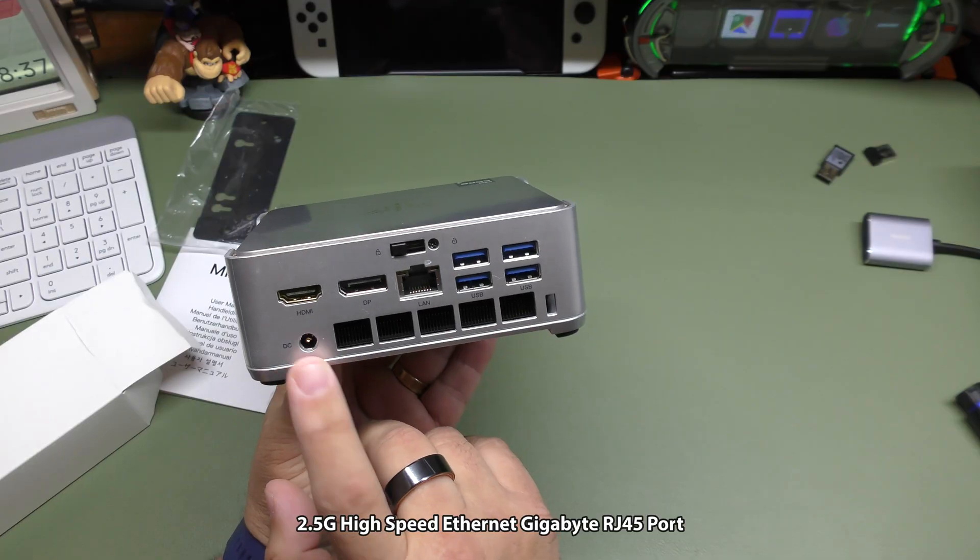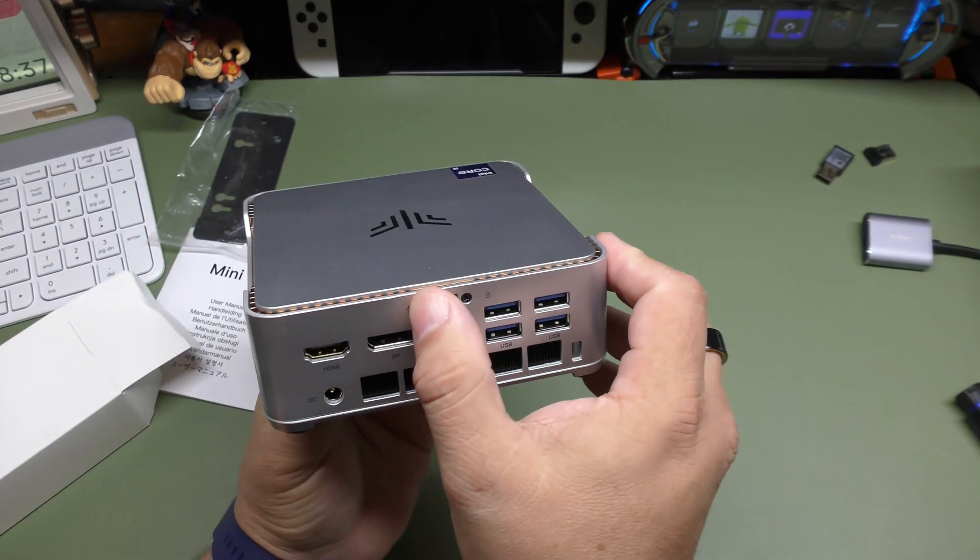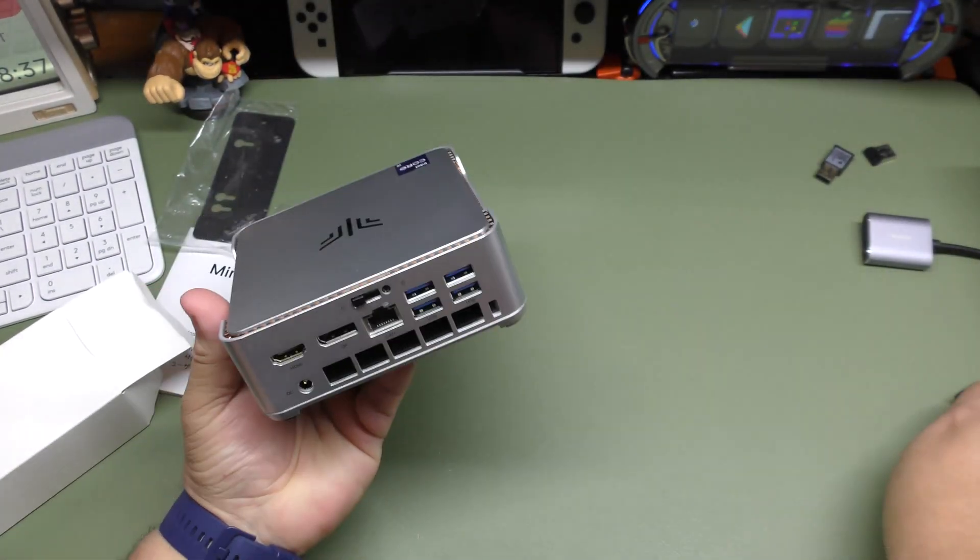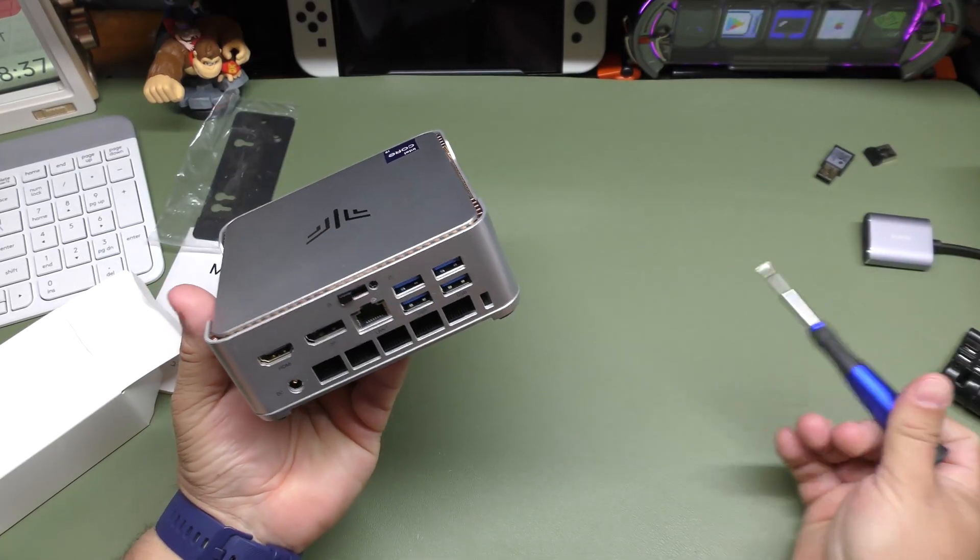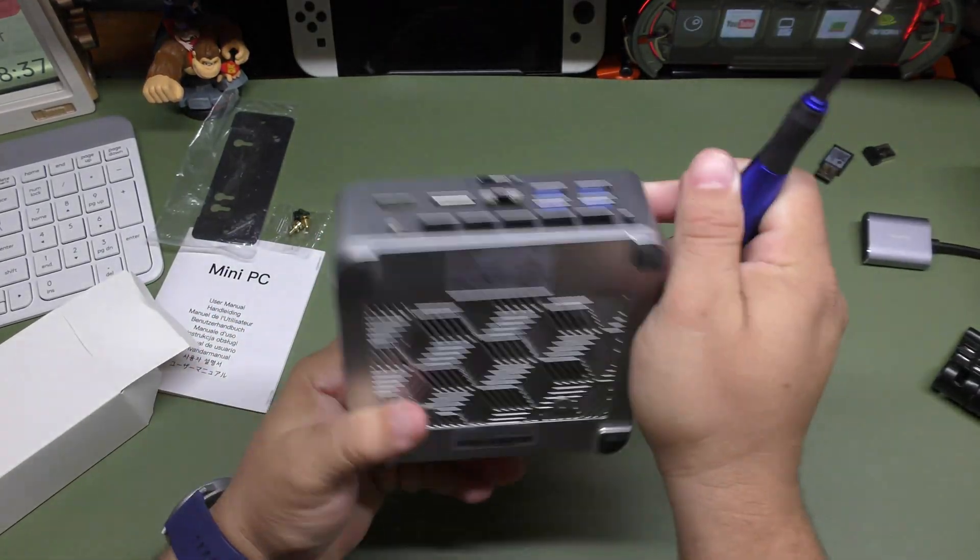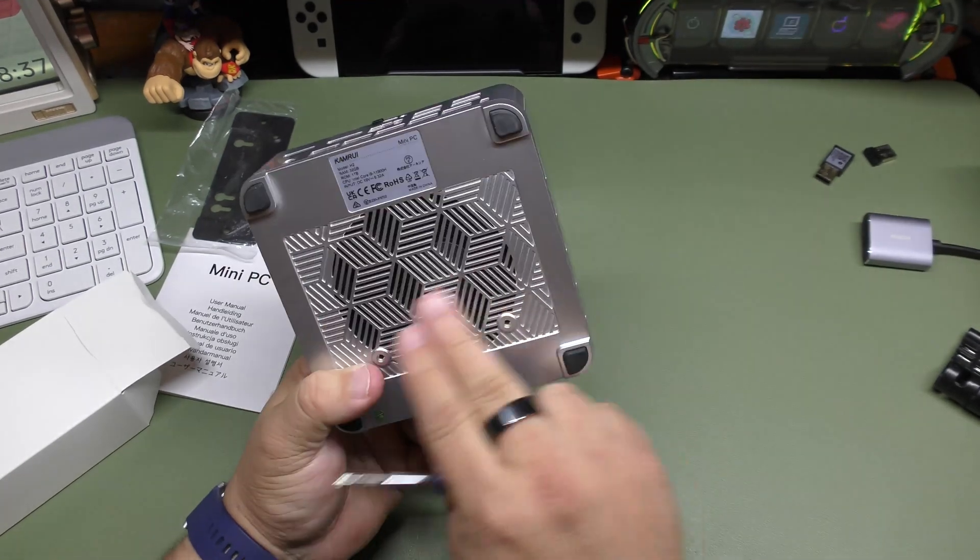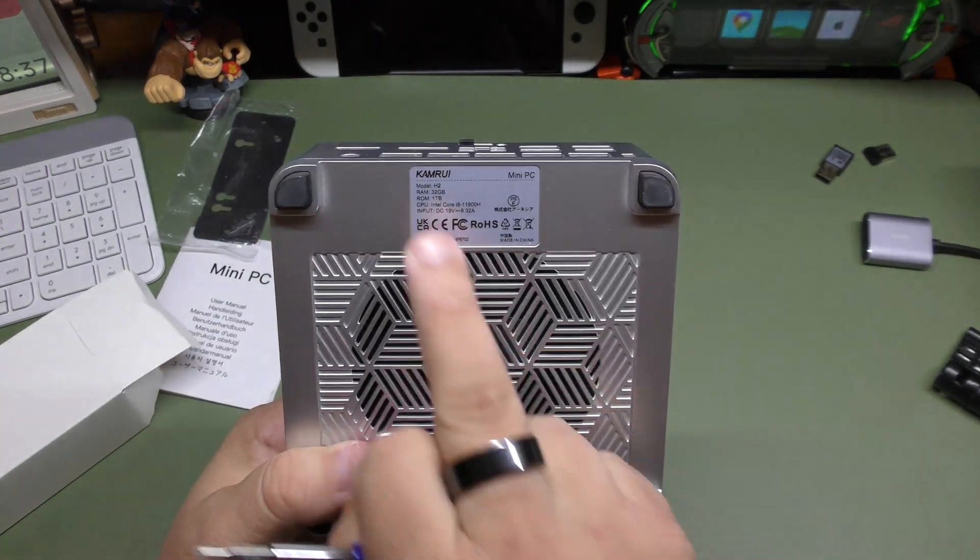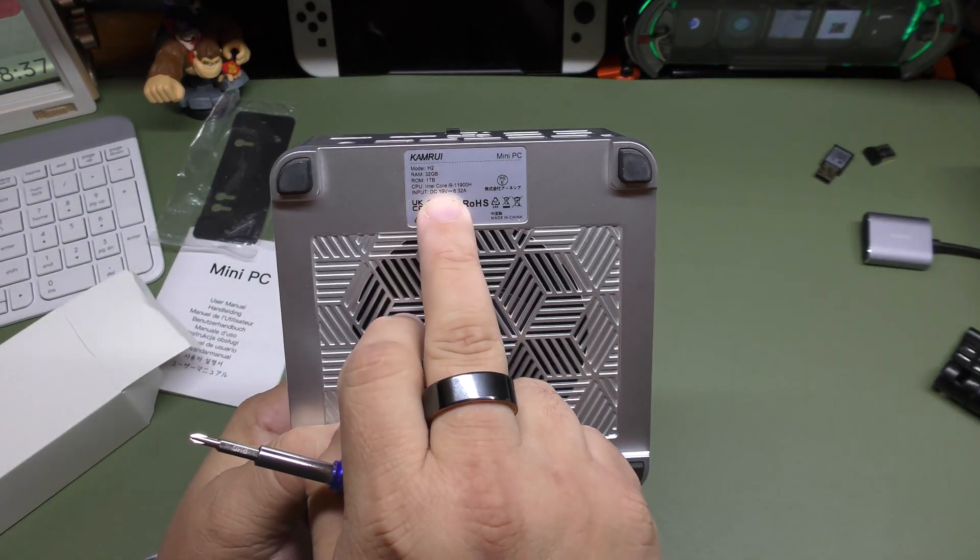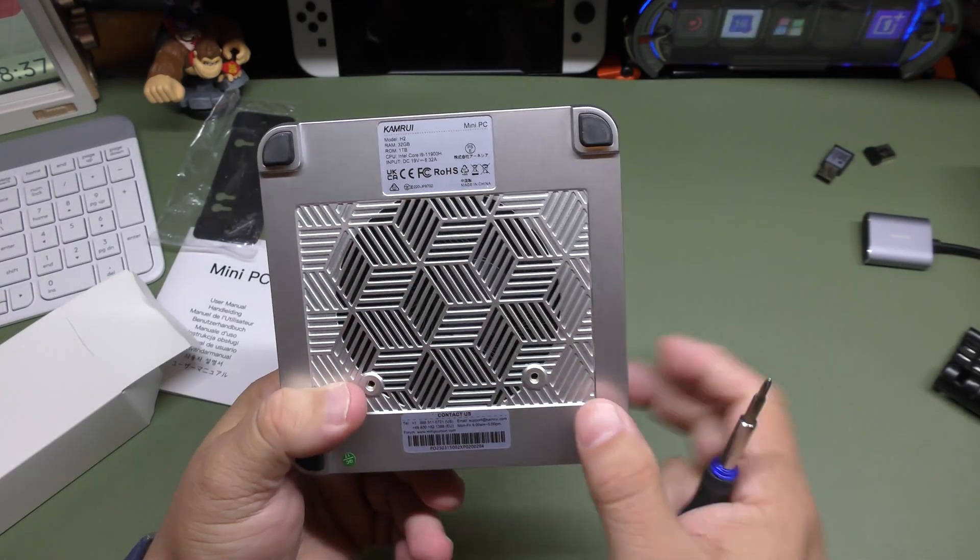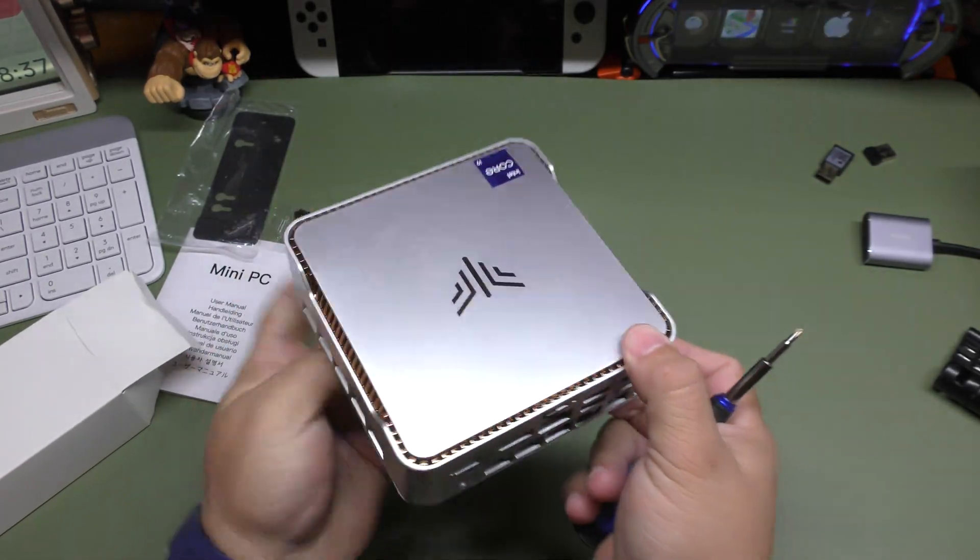And of course, you got the power port right here. And this right here is for actually taking this out, which of course, I'm going to take it out so I can show you guys how it looks in the inside. So this has more vents here in the bottom. And you have the model here, H2, 32 gigabytes, one terabyte, Intel Core i9 as well. Very cool.